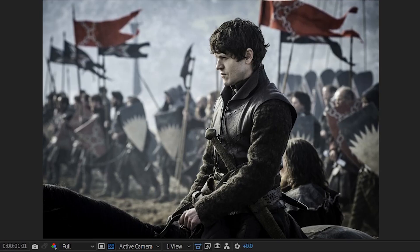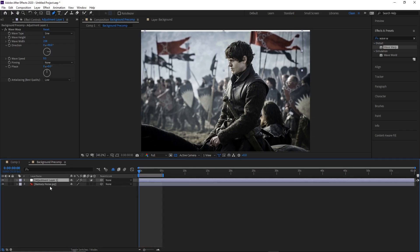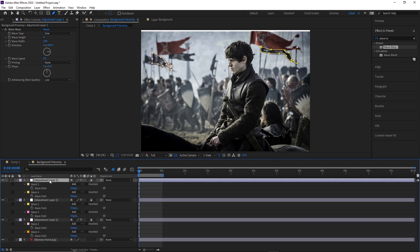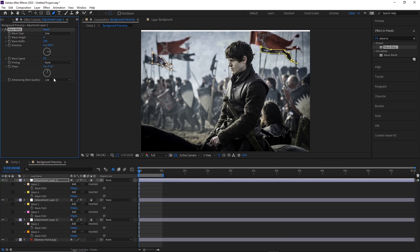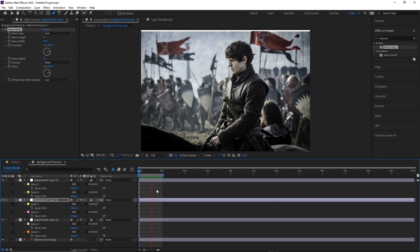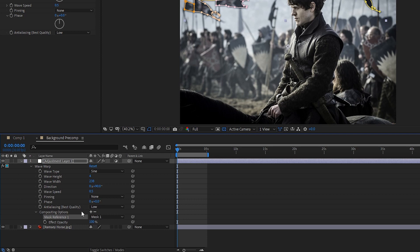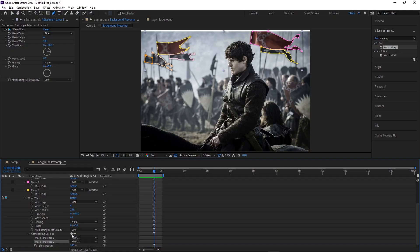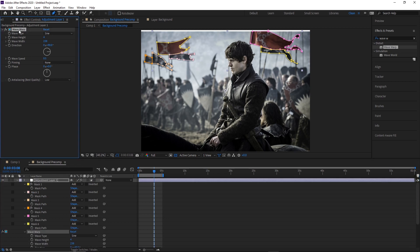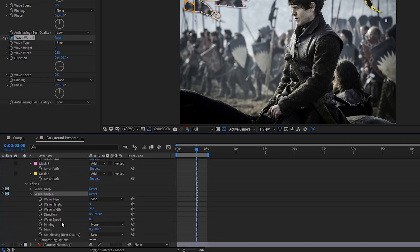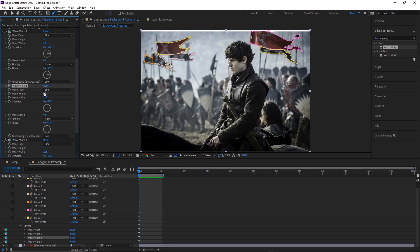I noticed all the flags are waving in unison, which looks fake. One fix is to duplicate the adjustment layer and tweak the phase of each wave warp. Another approach: select the adjustment layer, hit E to show effects, expand the wave warp, and click the plus on compositing options to add a mask to that specific effect. Then duplicate the wave warp effect with Ctrl+D and assign different flag masks to each copy so individual flags wave independently.